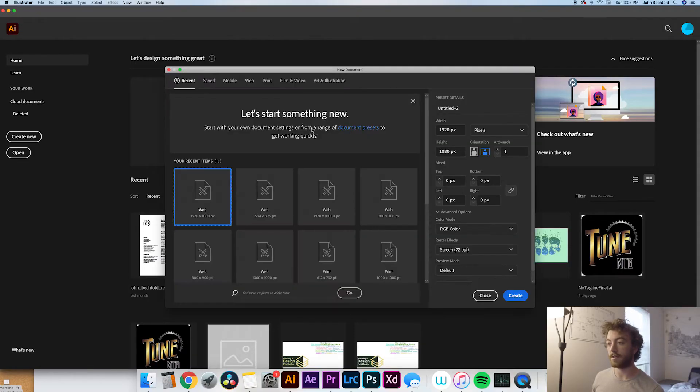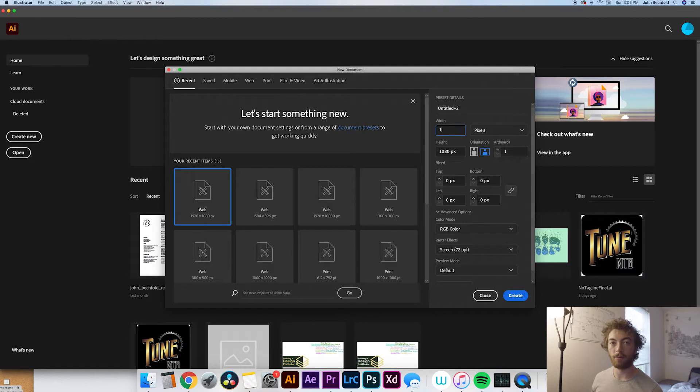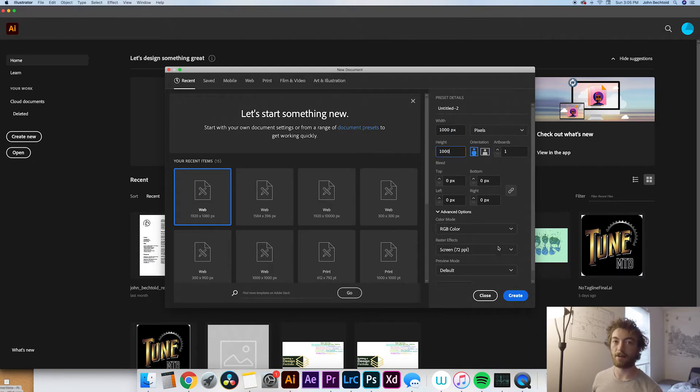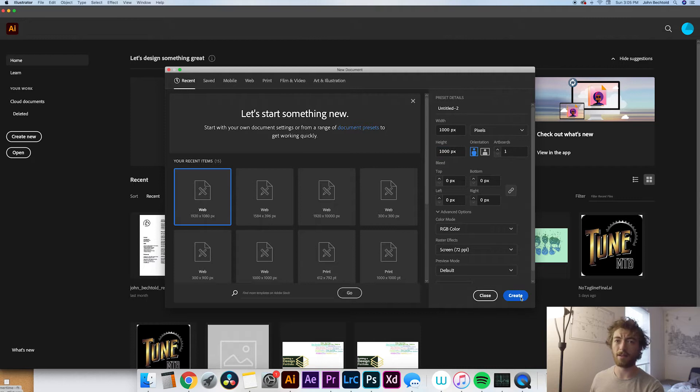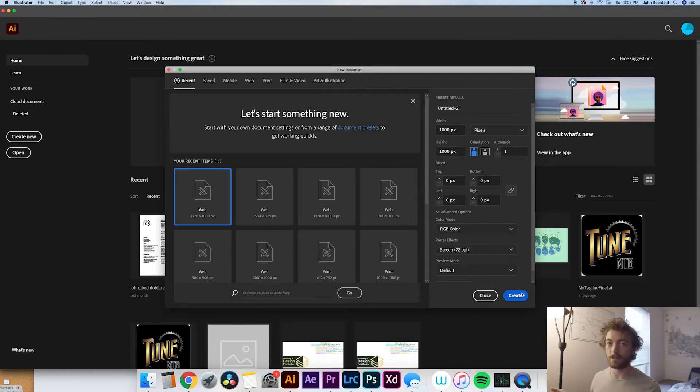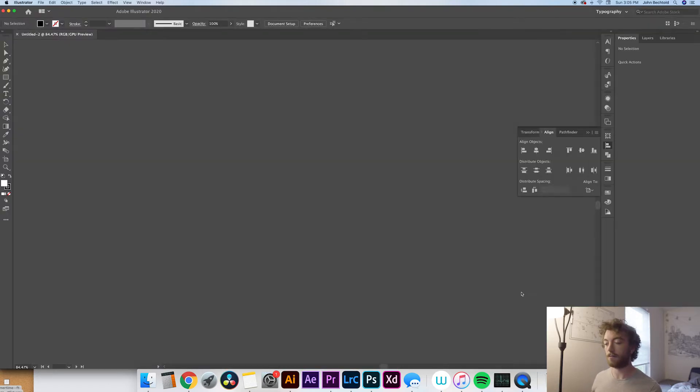So the first thing you're going to do is obviously open up Adobe Illustrator, it doesn't really matter what size document you make this. I'm just going to do a thousand by a thousand, so it's something that you could easily post on Instagram. But like I said, it really doesn't matter what size you decide to do.